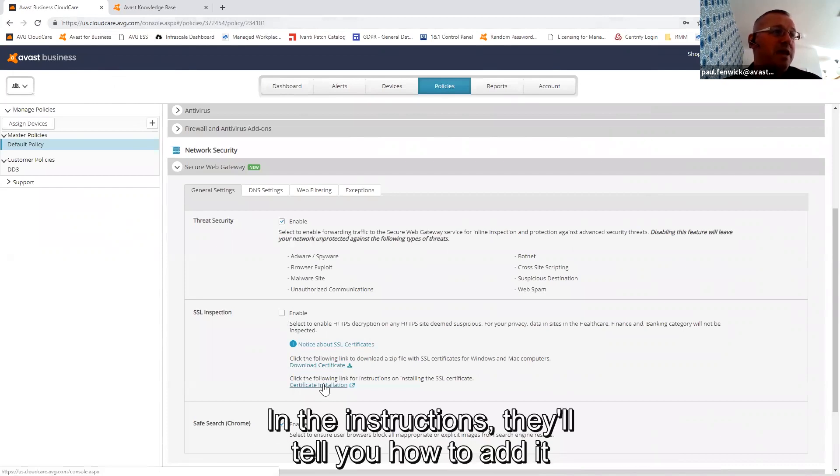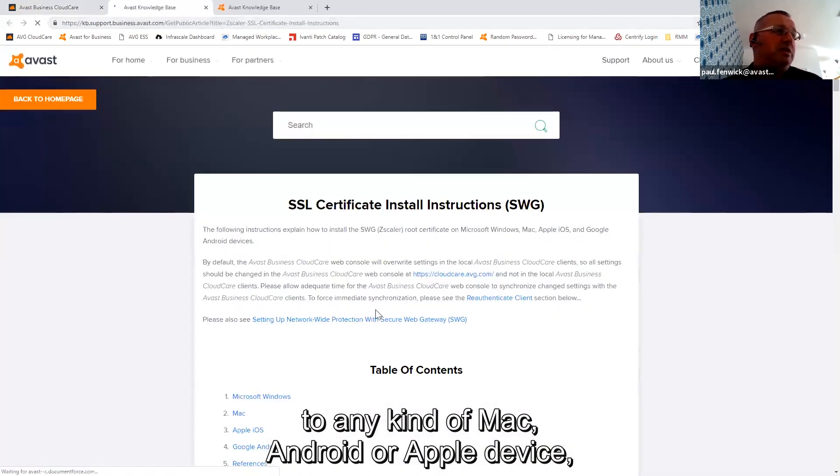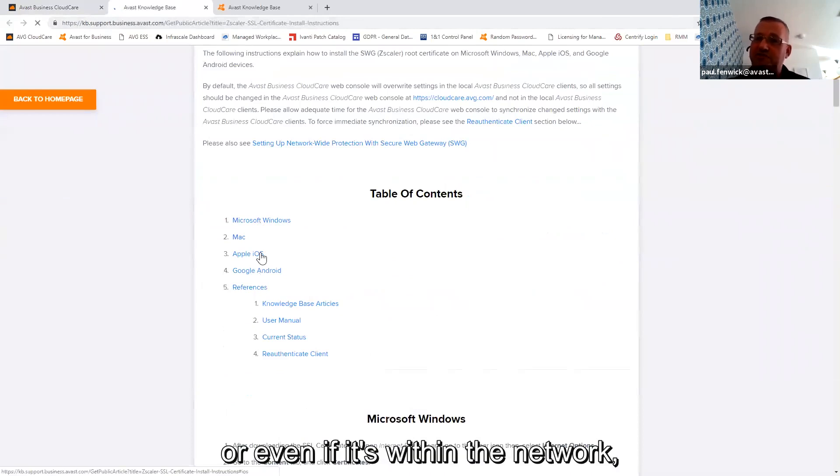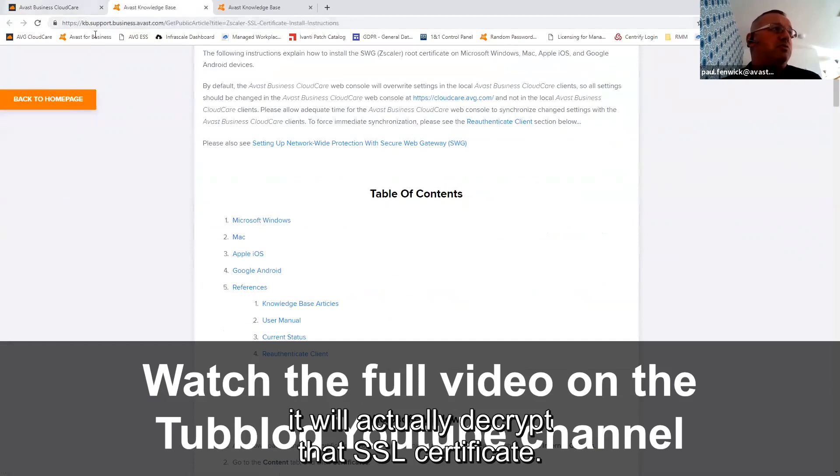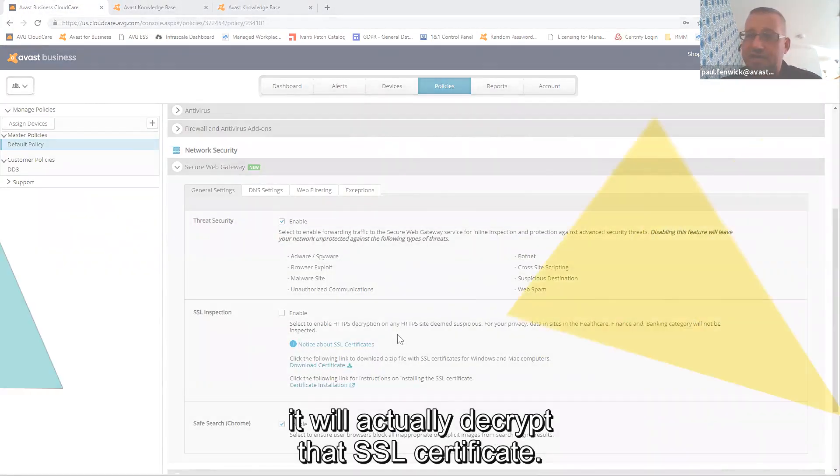And the instructions there tell you how to add it to any kind of Mac, Android, or Apple device. So even if it's within the network, it will actually decrypt that SSL traffic.